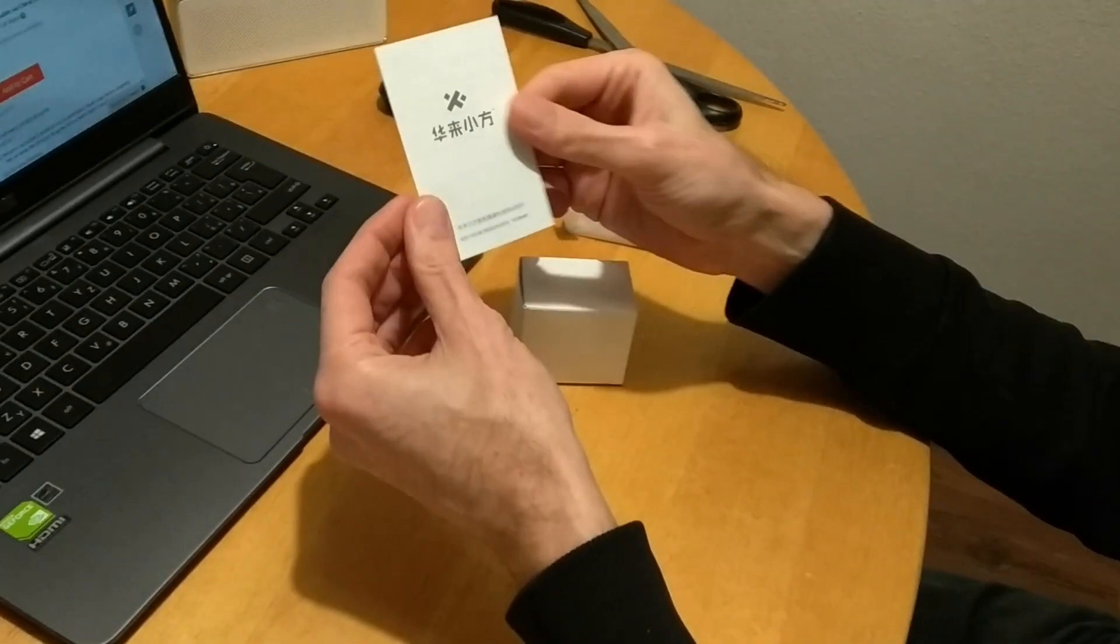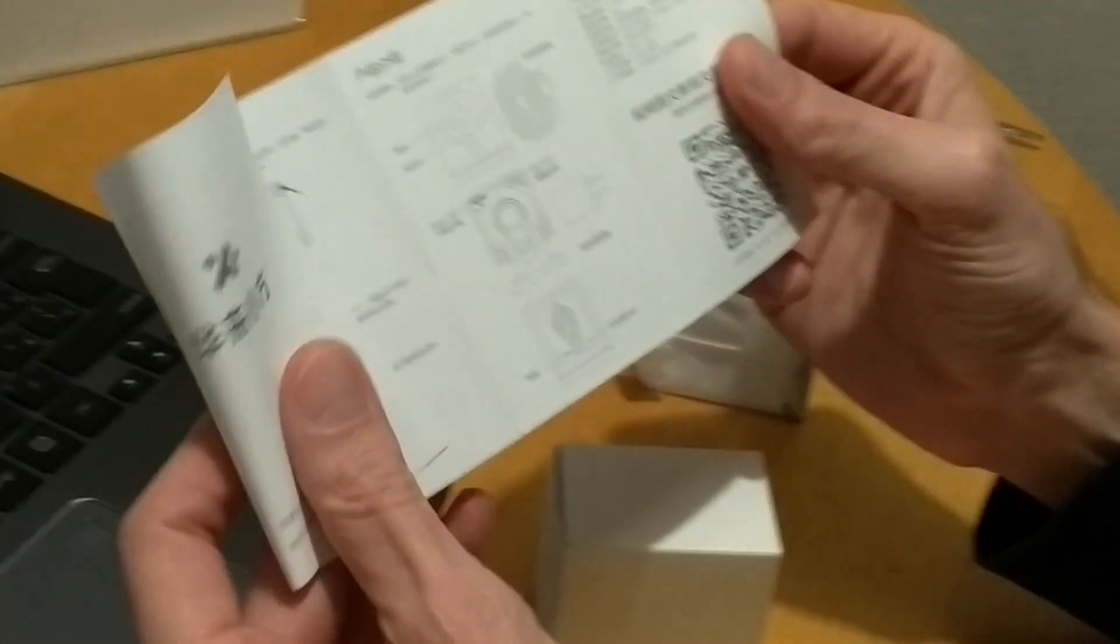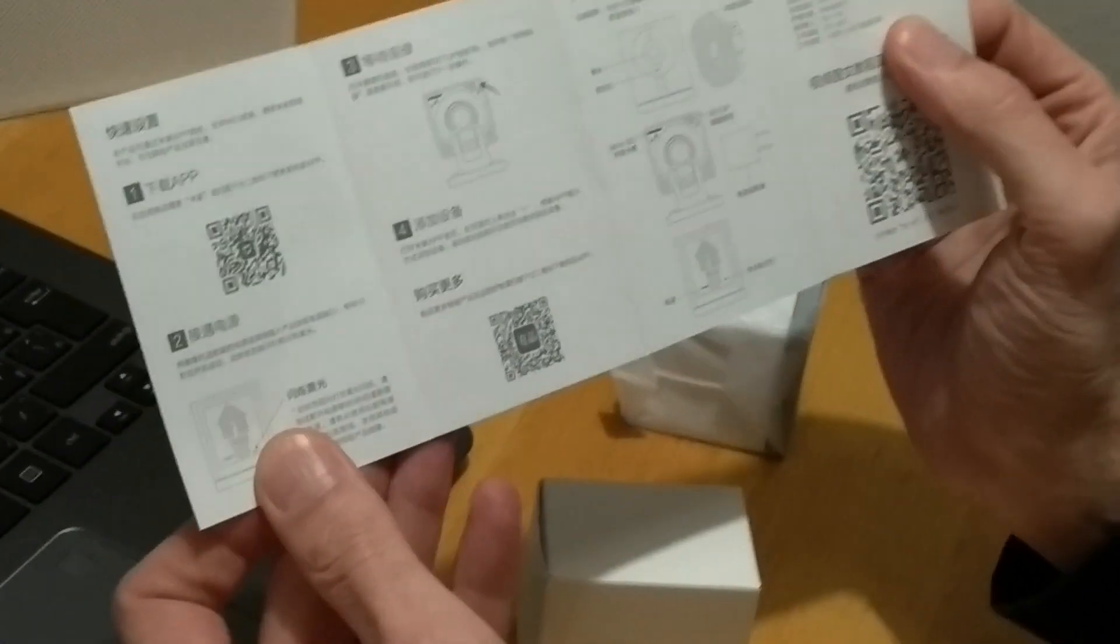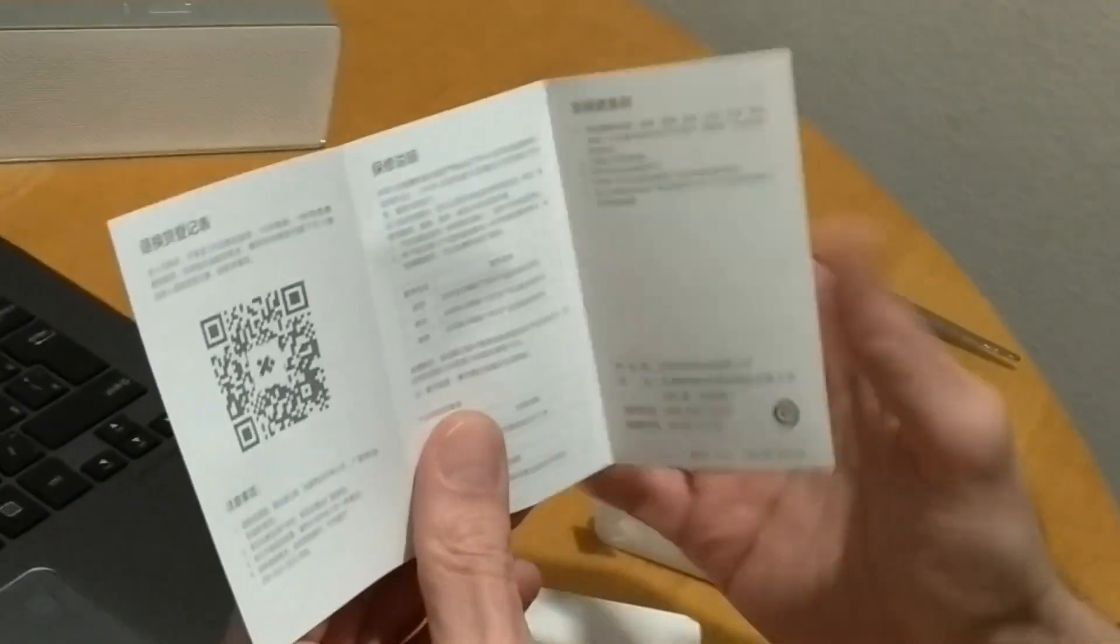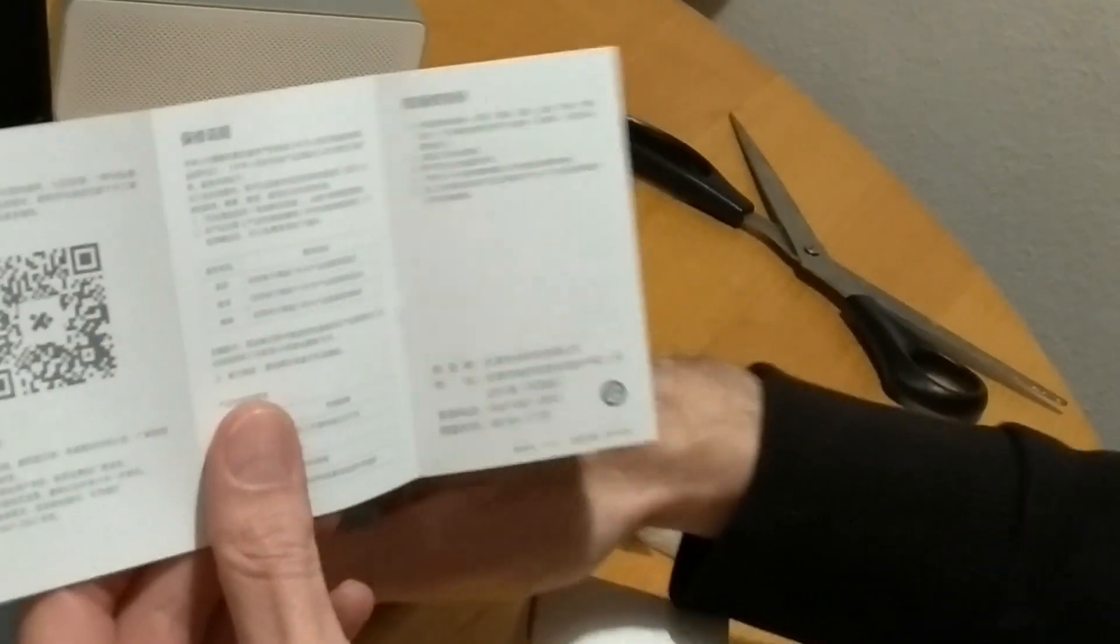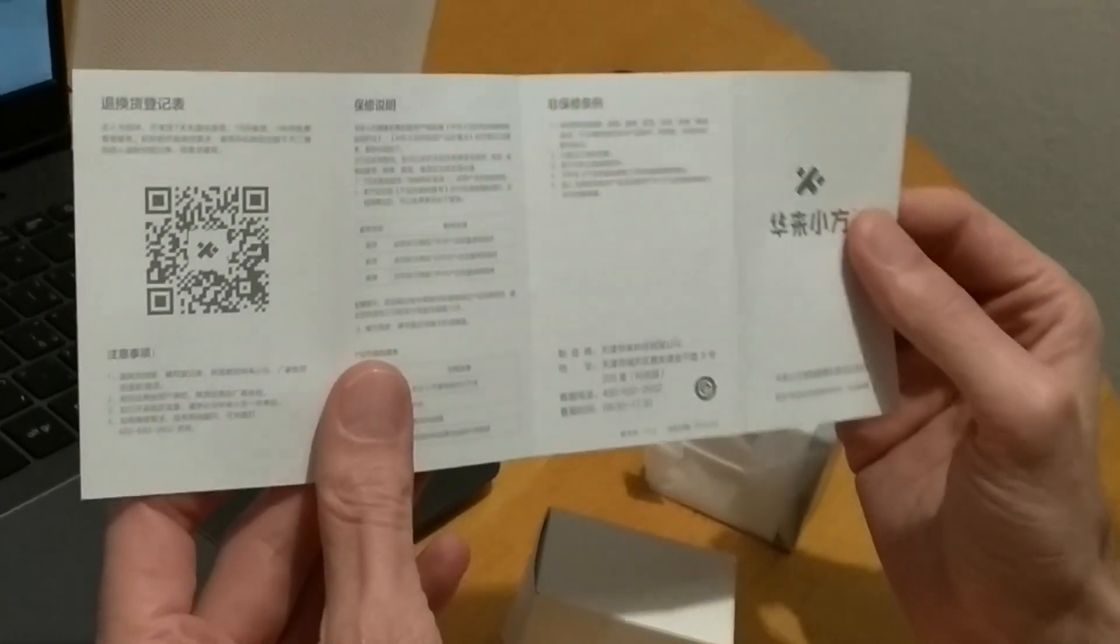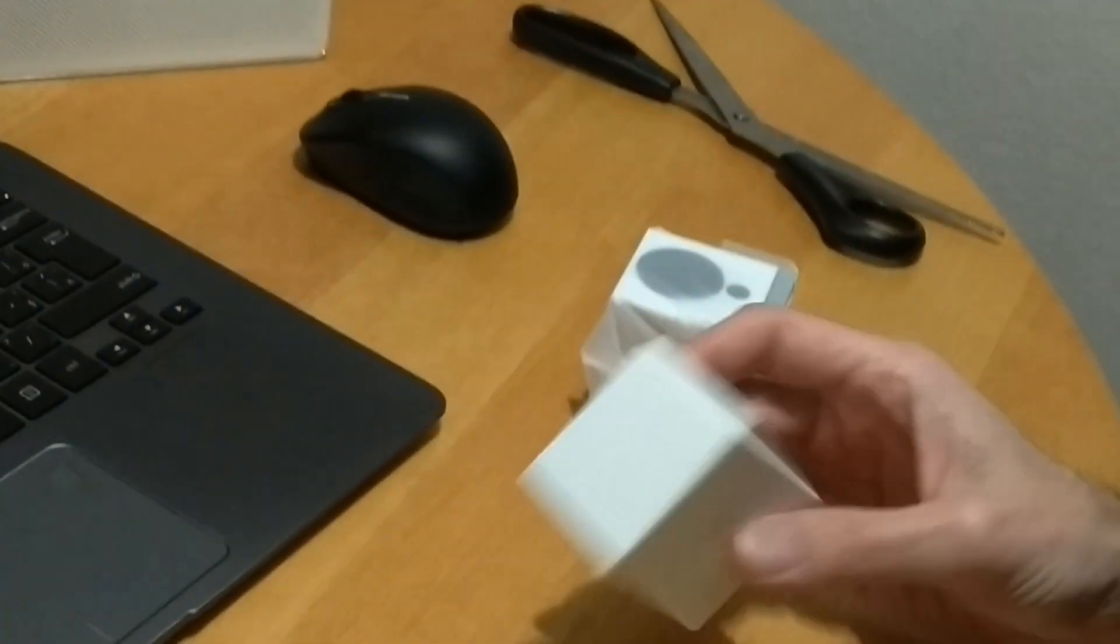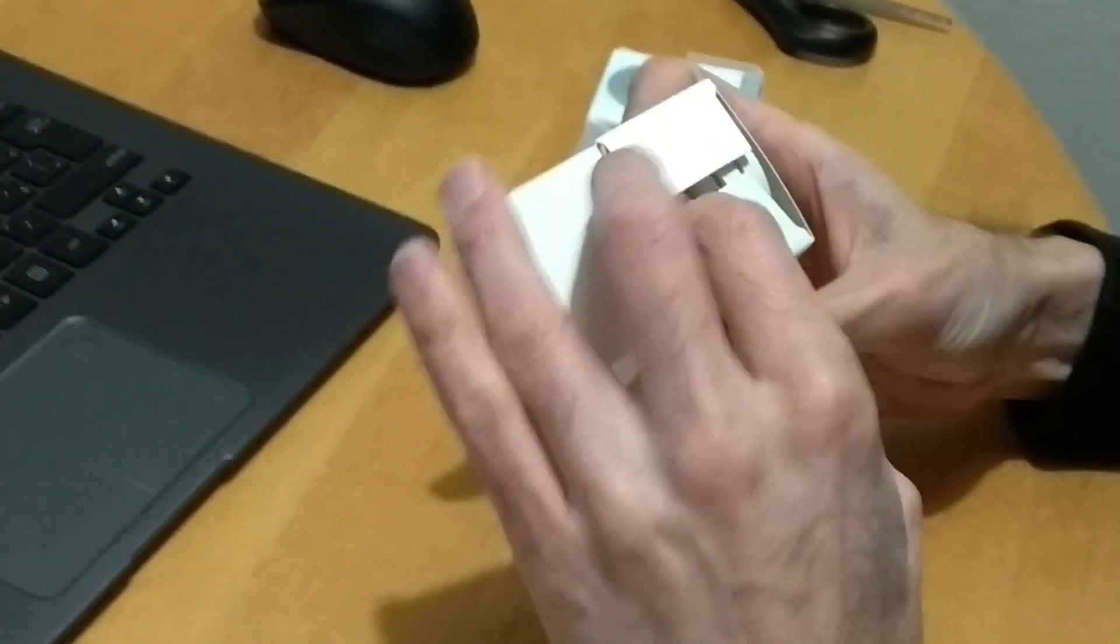There is a small instruction manual in Chinese. I hope it supports standard Xiaomi Mihome app. And this should be probably adapter with cable.